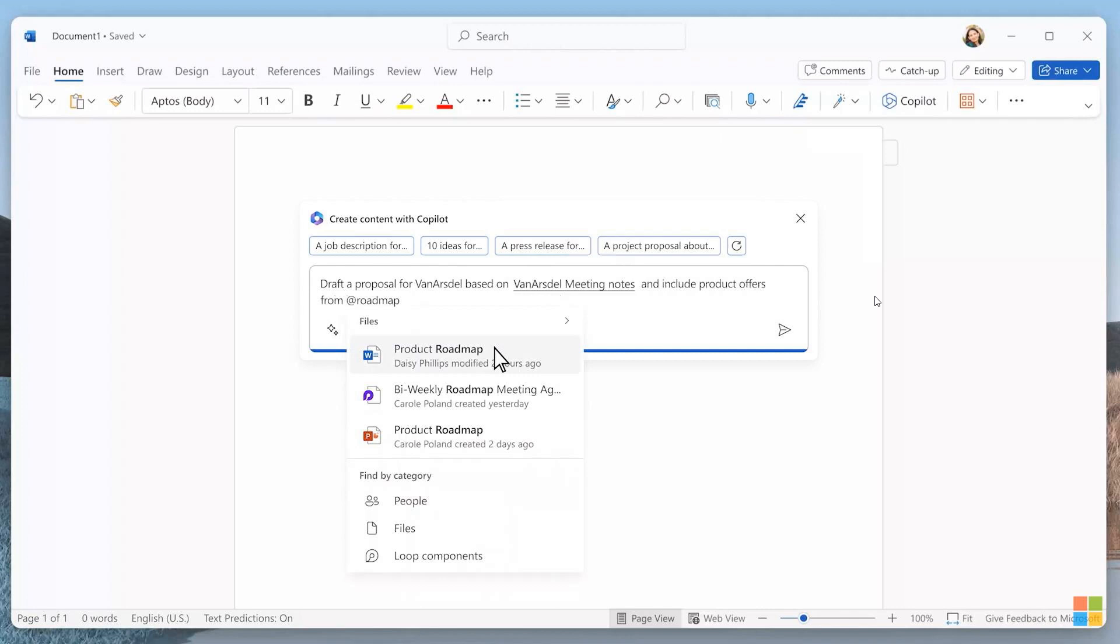And basically what this will do, the Copilot in Word, just to do a quick summary for each, it'll help you write quicker, edit and summarize a whole lot quicker using Microsoft Word.